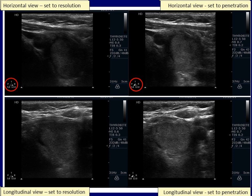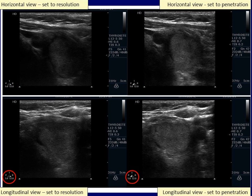In the lower images, the same changes in settings led to the same consequence. It is worth comparing the presentations of the nodule with the wrong and with the right settings.